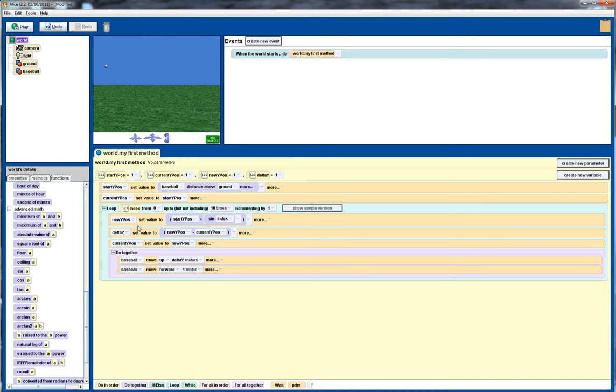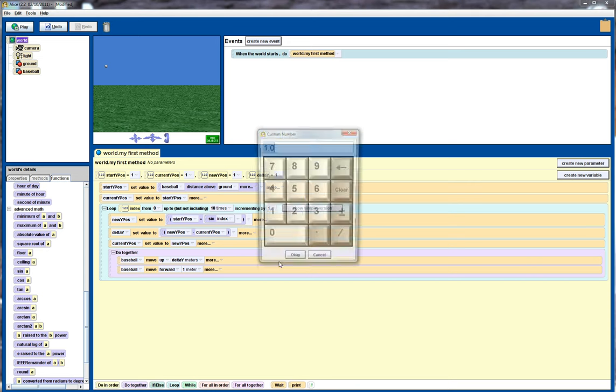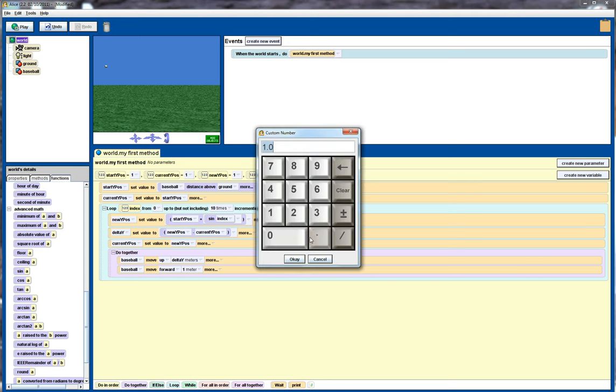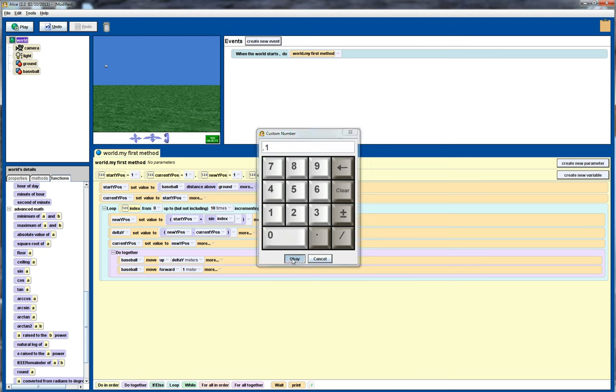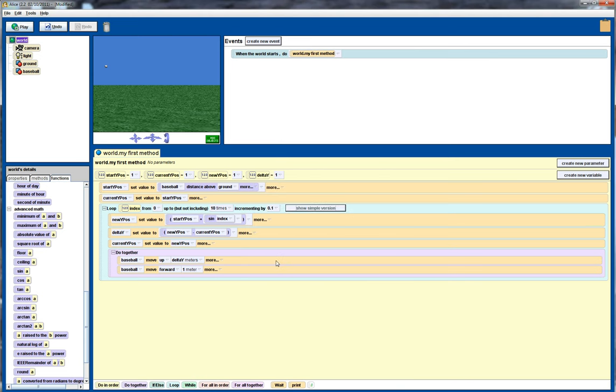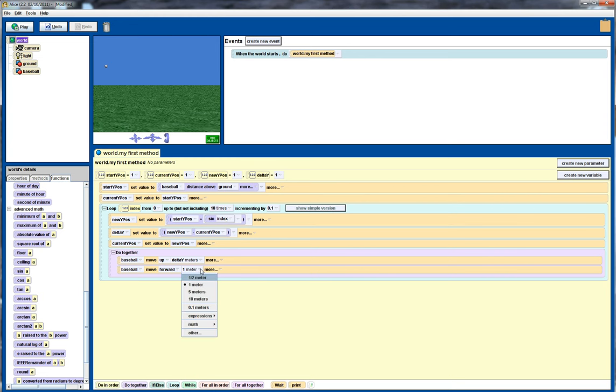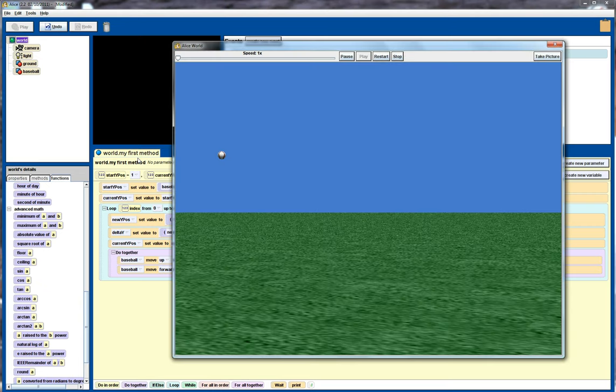rather than taking points at one meter intervals, sample points, we want to change that. Instead we're going to take a point at every 0.1 meters. So we go in here, edit that, and so that will then affect our index, and we want to change this to 0.1 meters.